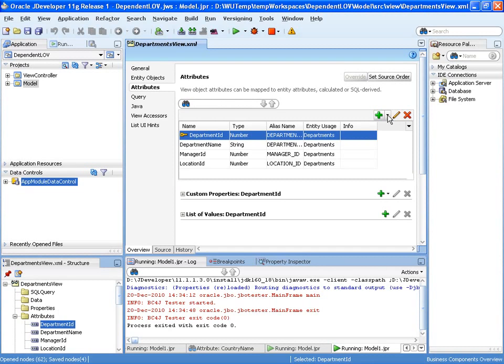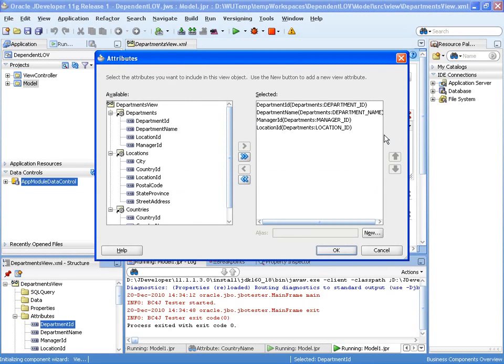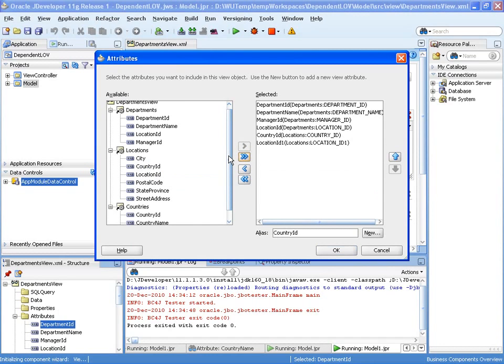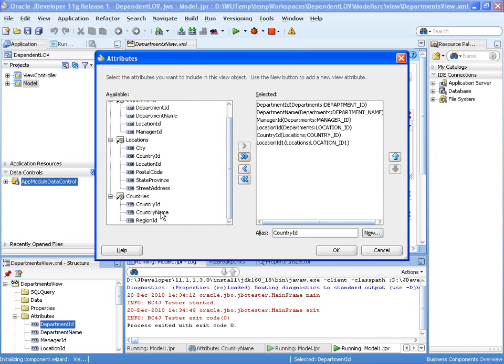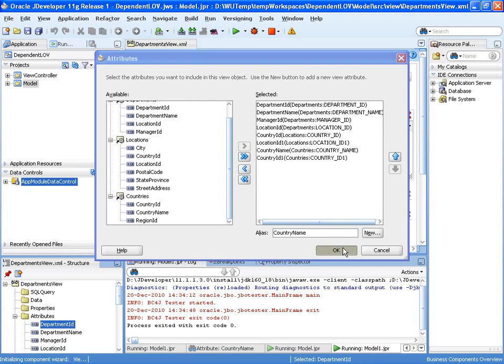So department name, location ID, and we're also going to add in another entity object attribute, in this case the country ID. And we'll also have the country name so we can display the country name in a readable form for the user as well. Let's OK that.